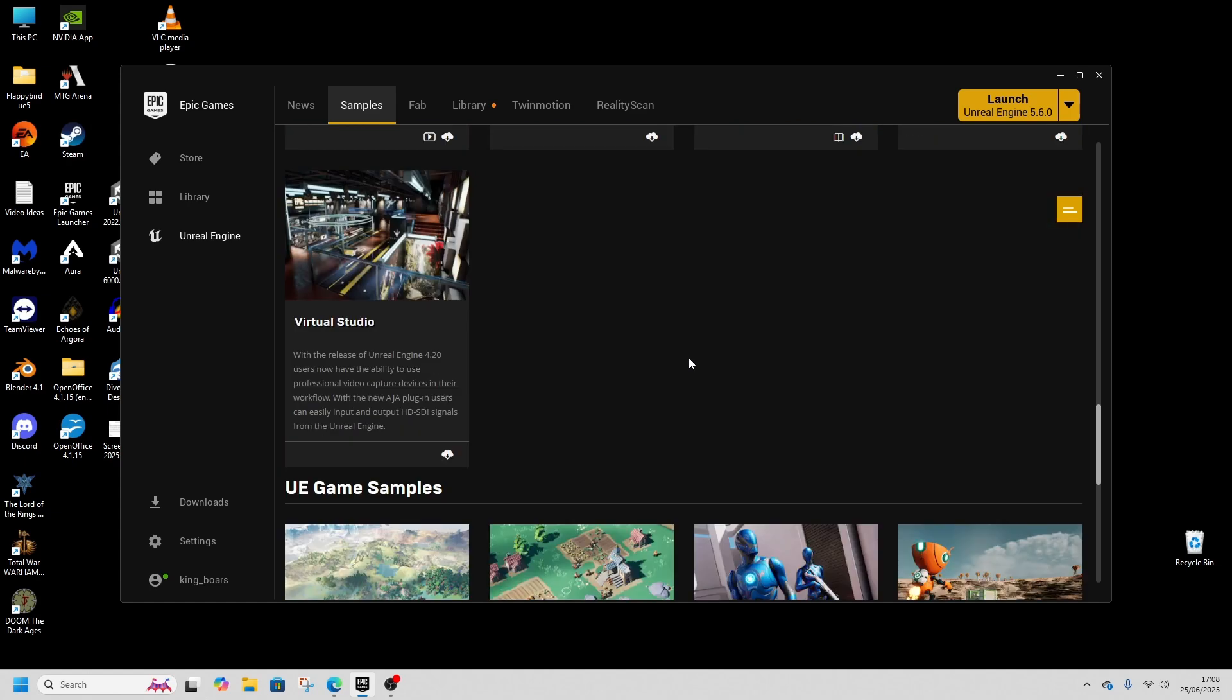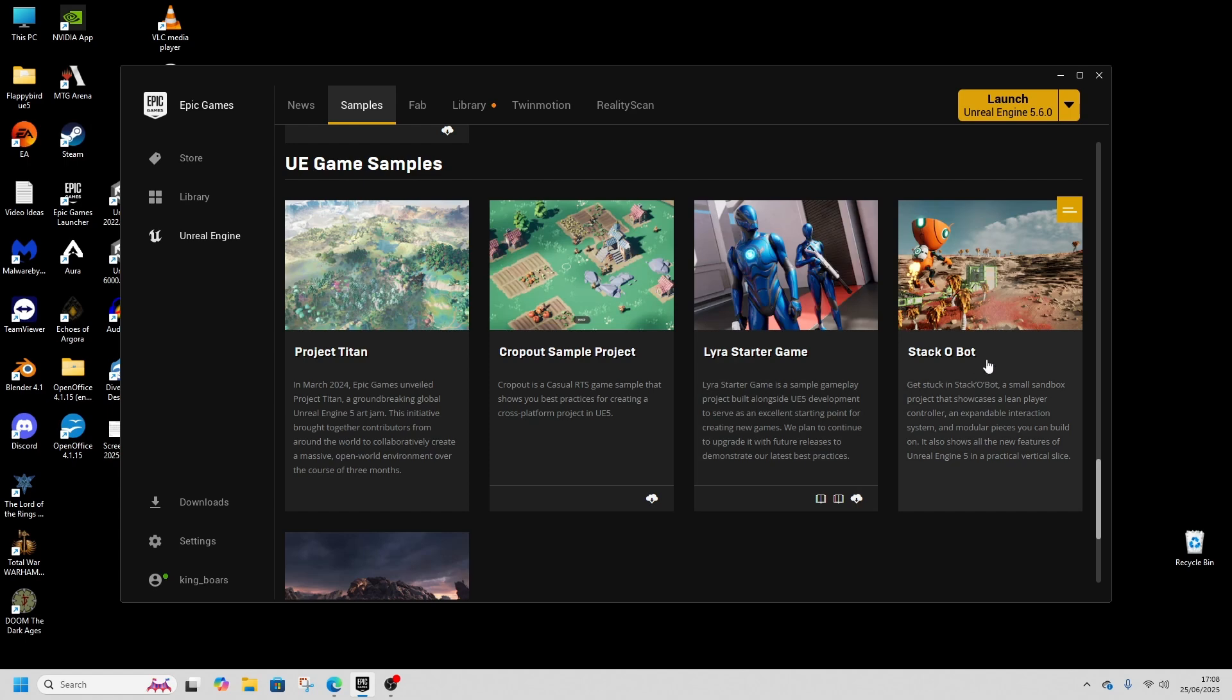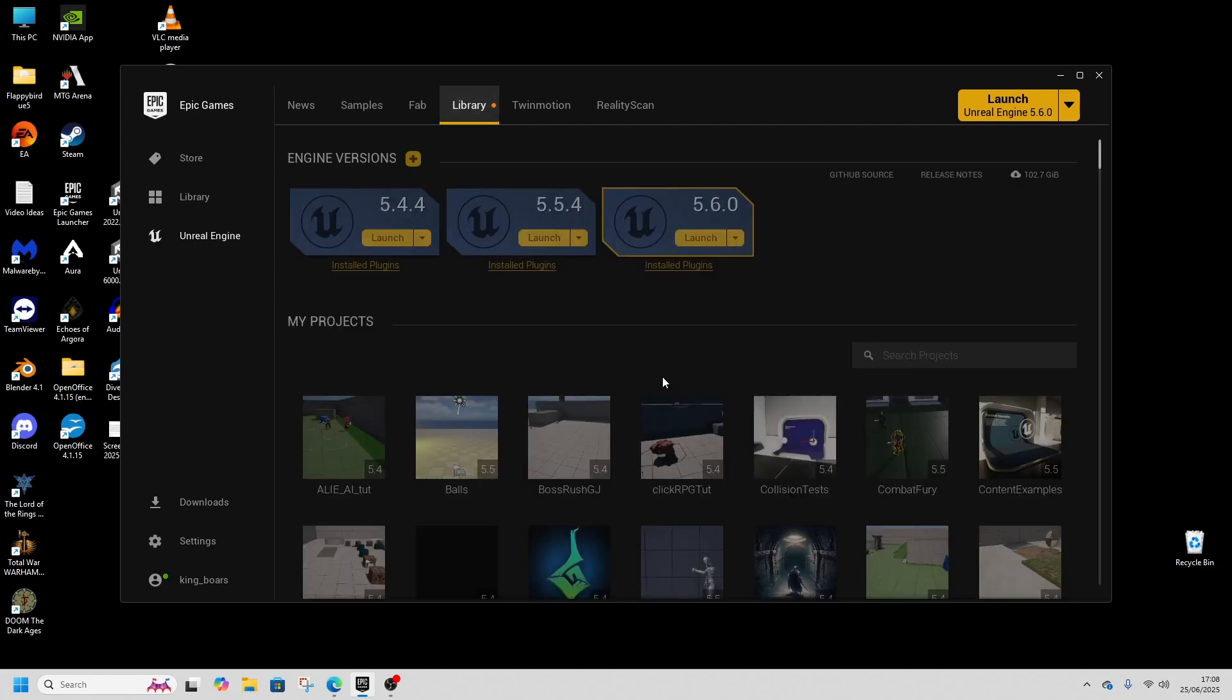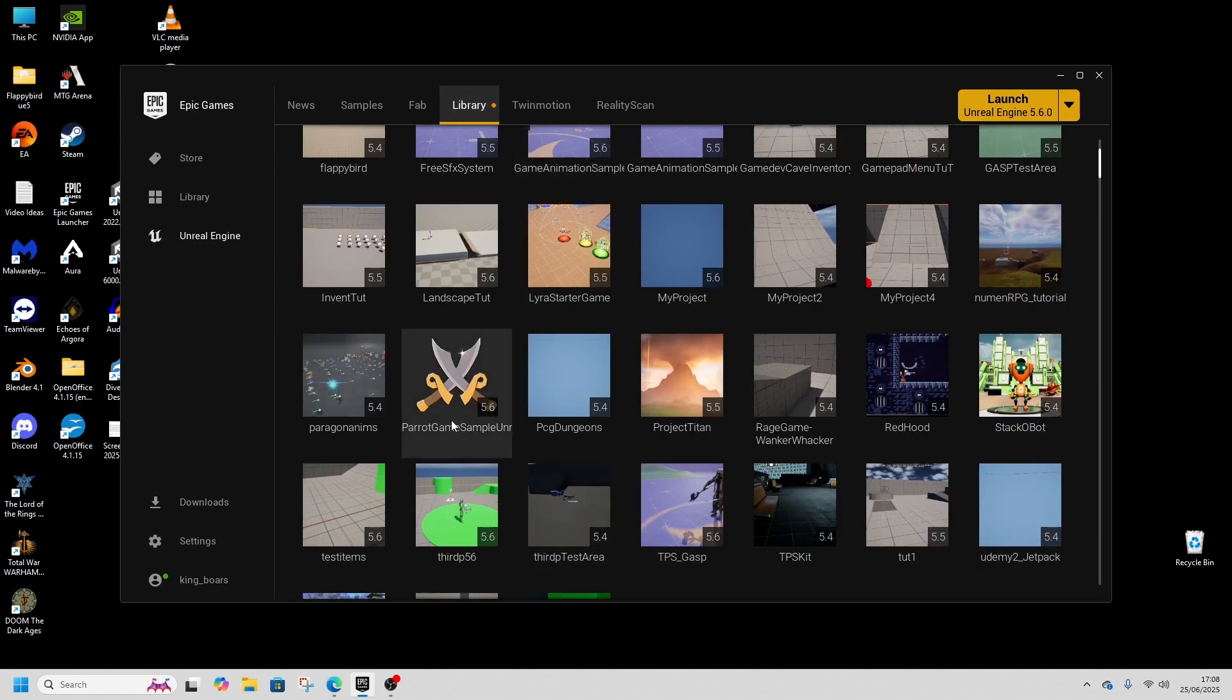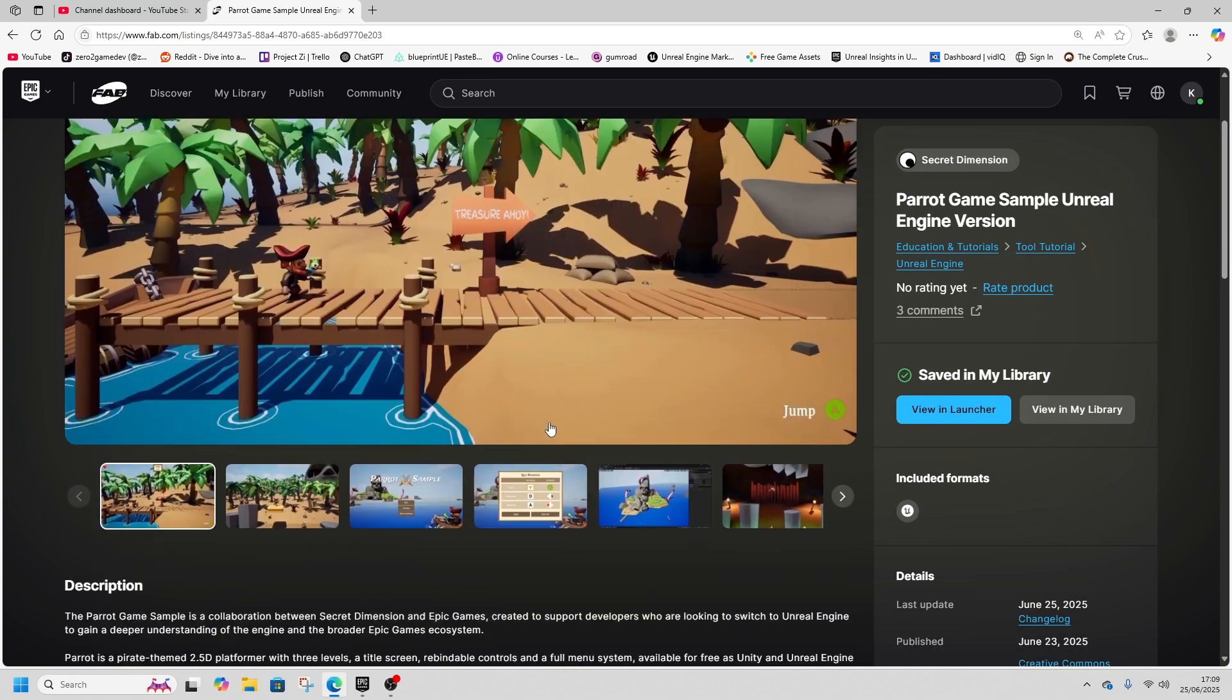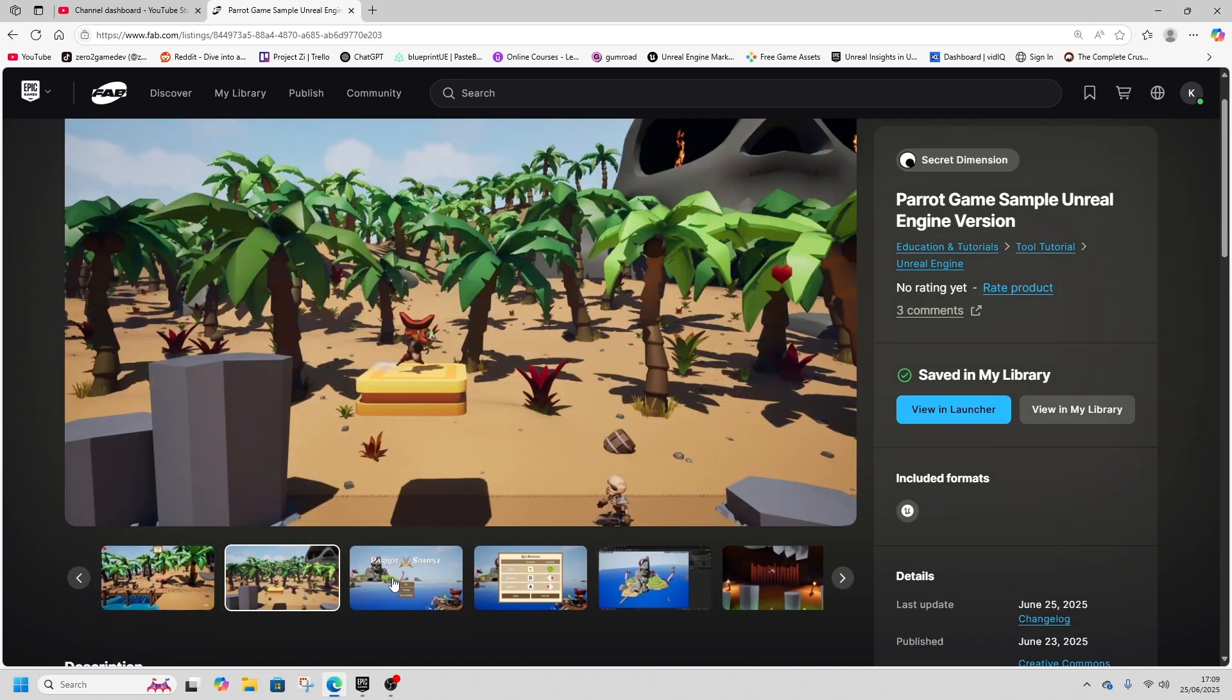Project Titan is about 100 gigabytes to download, that's a landscape sort of sample. There's one for third person, there's a shooter one, there's like a strategy platformer type one. There didn't used to be a 2D side scroller full sample type project. With 5.6 we got the new templates, but in 5.6 there is a new sample project called Parrot Game sample project and you can add it to your library and access it on Fab.